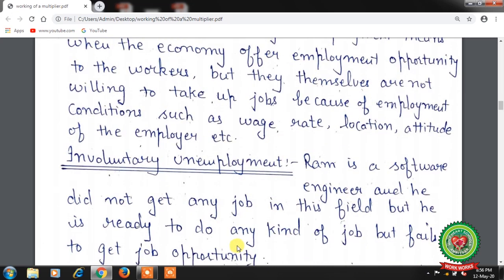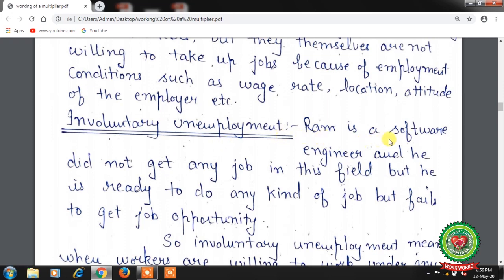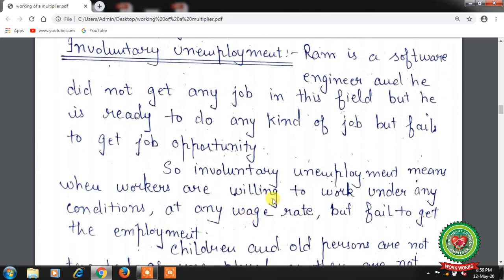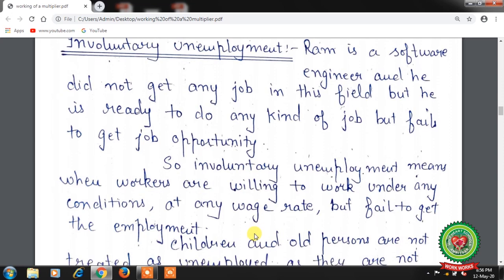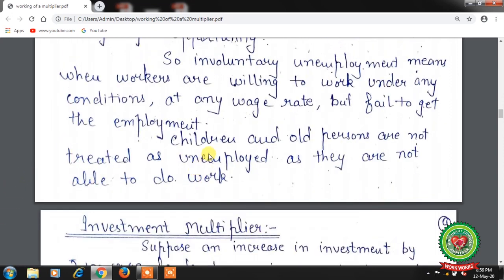Next is involuntary unemployment. Ram is a software engineer who did not get any job in his field, but he is ready to do any kind of job and yet fails to get the opportunity. Involuntary unemployment means when workers are willing to work under any condition at any wage rate but fail to get employment. Children and old persons are not treated as unemployed as they are not able to do the work.